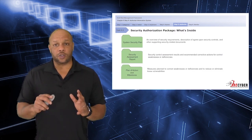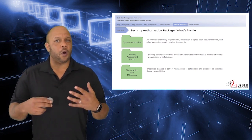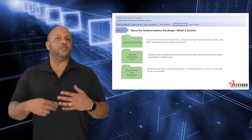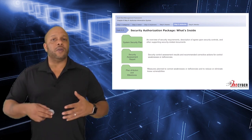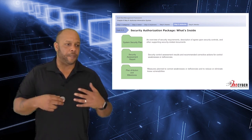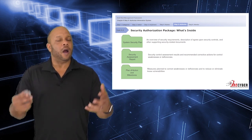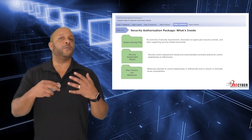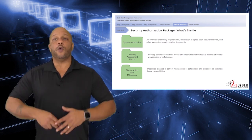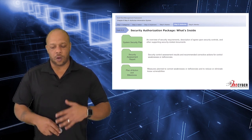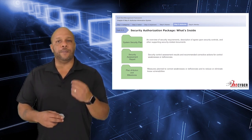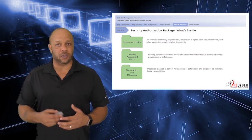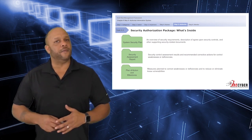So just to recap here, the system security plan or the SSP is a general overview of the security requirements for the system, the description of the agreed upon security controls, and the other supporting security-related documents and artifacts like policies and procedures that make up this complete security posture of the machine. The security assessment report has the results and recommended corrective actions for any control weakness or deficiencies. And then the plan of action and milestone, which we've just spoken about, is there to add accountability and measure the plan to correct the weaknesses or deficiencies and to reduce or eliminate identified vulnerabilities.